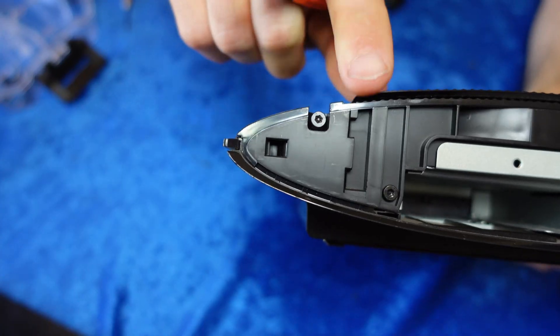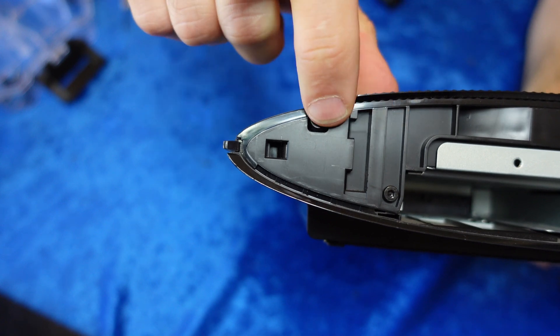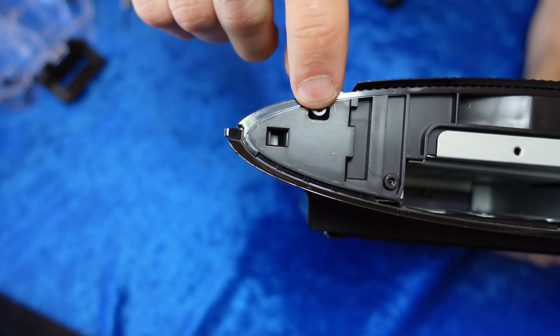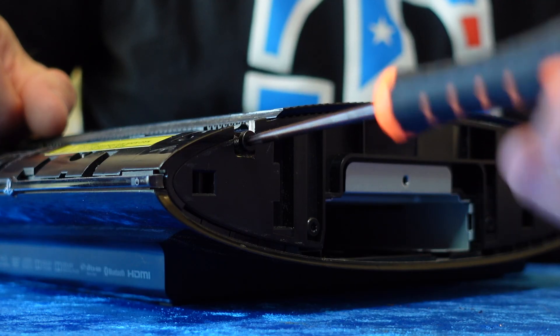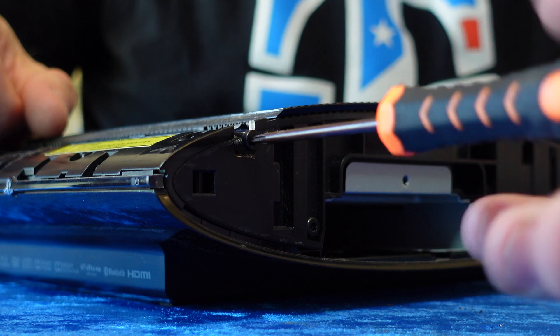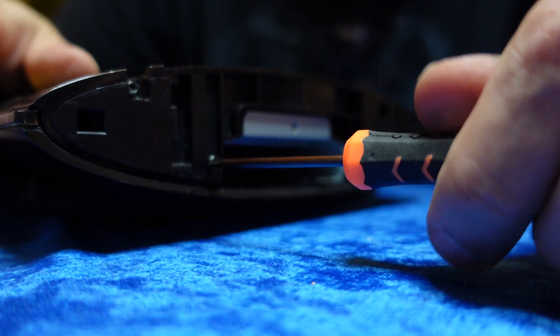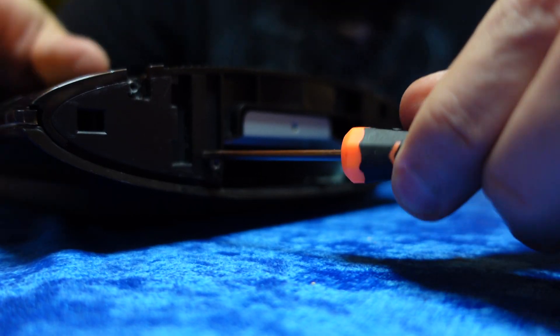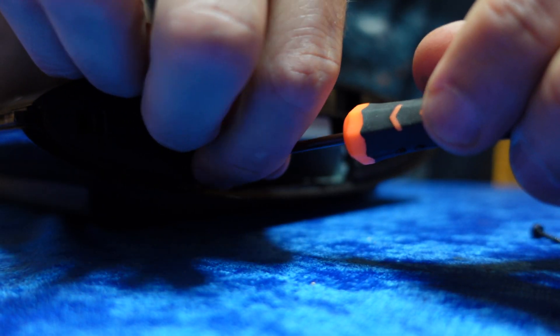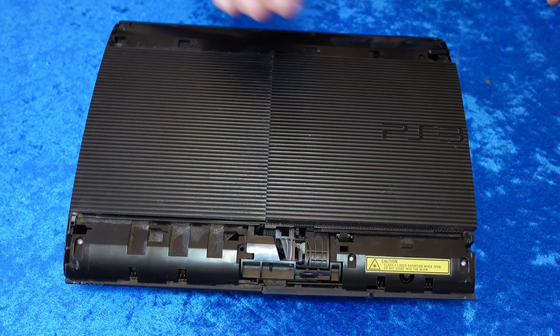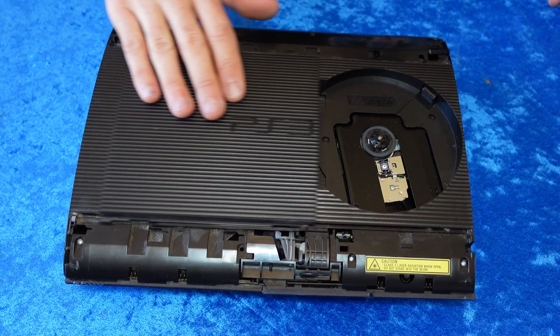When you remove the hard drive, you also expose three different screws on that side of the PlayStation 3 Super Slim. Use that Torx tool to remove all three of those screws: one's in the top left corner and two on each side of the hard drive bay.